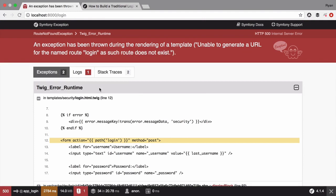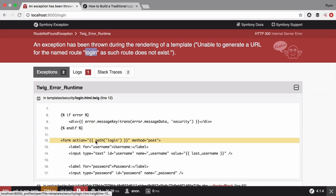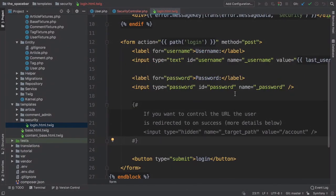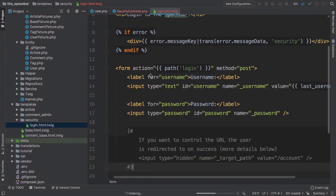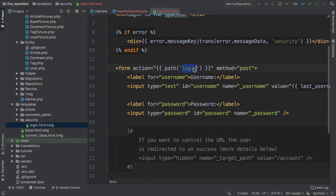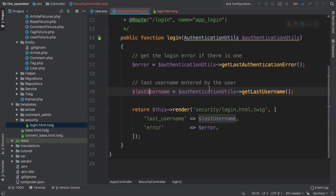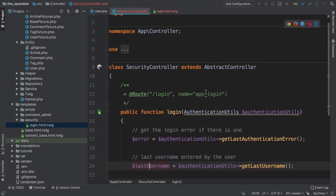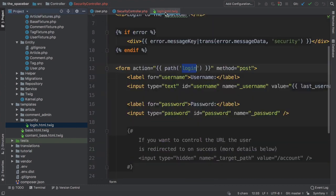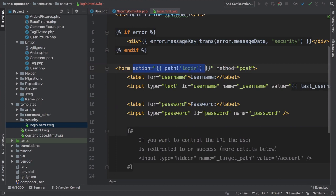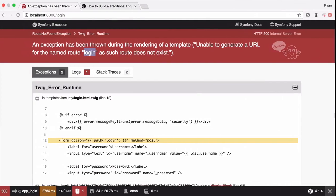Bah! Unable to generate a URL for the named route 'login'. This comes from login.html.twig. Of course! The template we copied is pointing to a route called 'login', but our route is called app_login. Actually, just remove the action equals entirely. If a form doesn't have an action attribute, it will submit right back to the same URL, /login, which is what I want anyways.